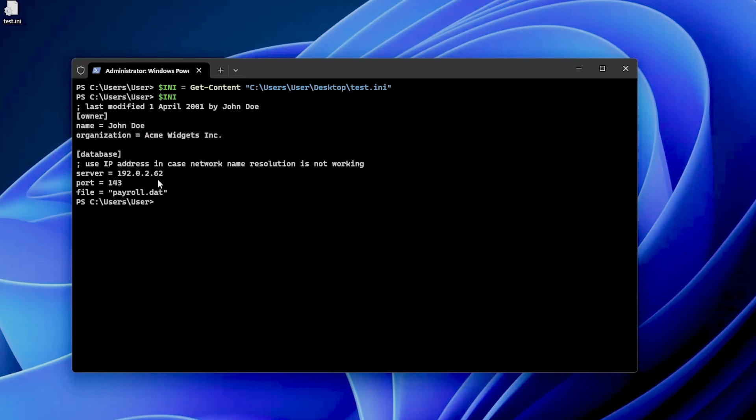But there is a difference between reading the file content and transforming it into a usable format like a hash table. Microsoft offers the ConvertFrom-StringData cmdlet, but it's not always a perfect solution, especially for complex INI files.